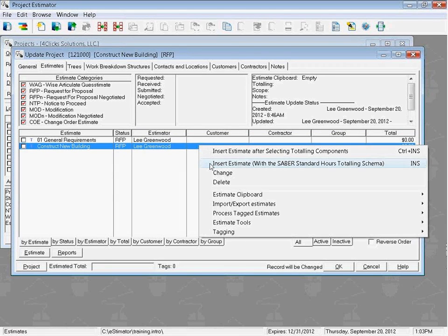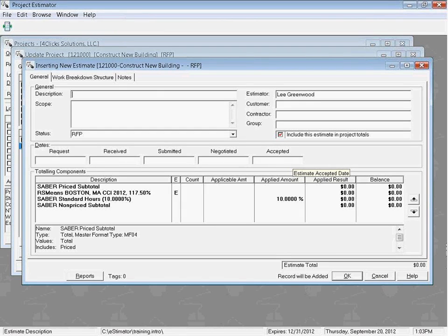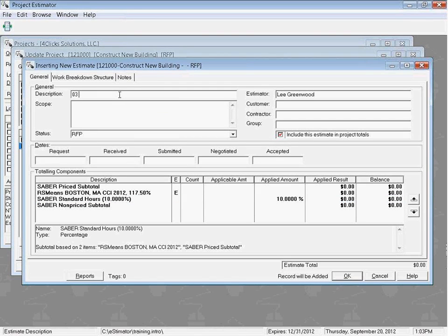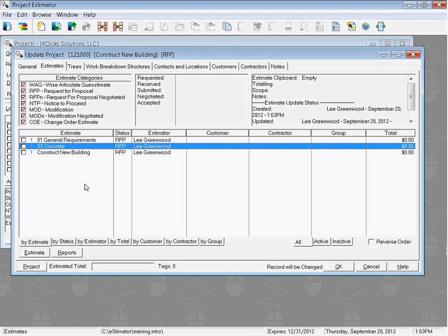Let's right-click and look at the other menu option — using the default totaling schema. If we click this, we bypass the window to choose our totaling schema because we already know it's going to be the standard hours one. This looks just like the other schema with the difference of the coefficient — this time it's the standard hours instead of non-standard hours. Let's name this one 03 Concrete, and we can put all of our concrete line items in this estimate. We can click OK again, and that adds the estimate to our list and returns us to the updating project window on the Estimates tab with our new estimate highlighted.